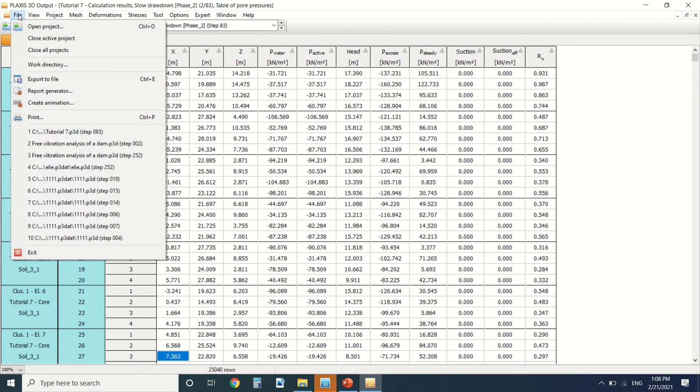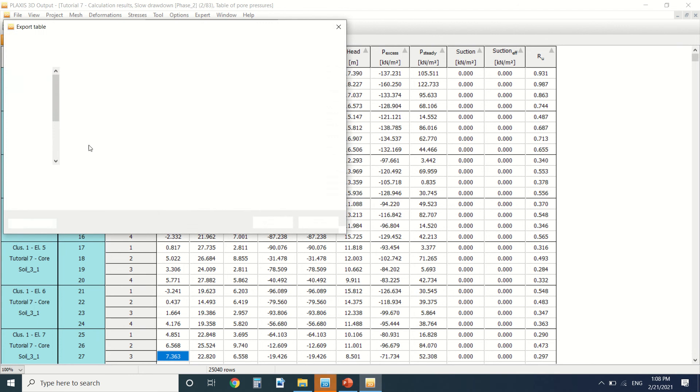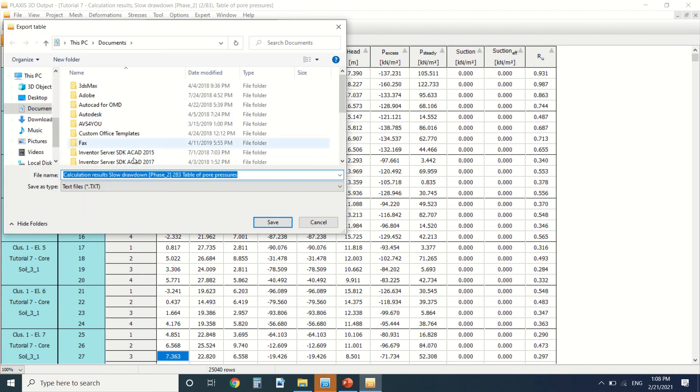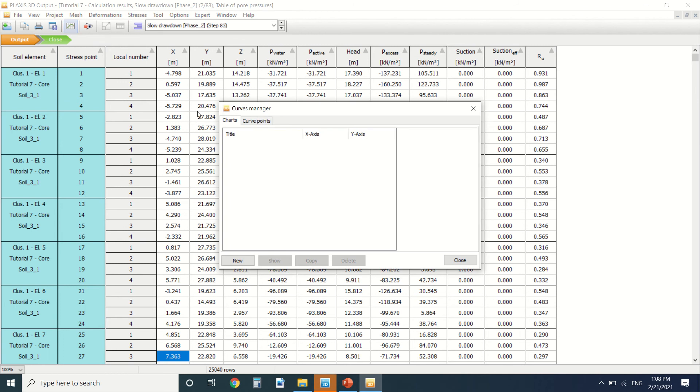For every stress point, the soil elements, the cluster and their values. Then we can export them here, export to file. We can create a file about the pore pressure. It will be in text format.